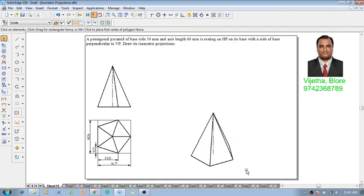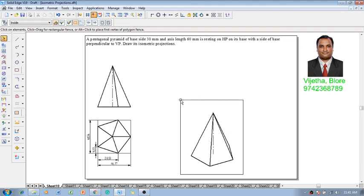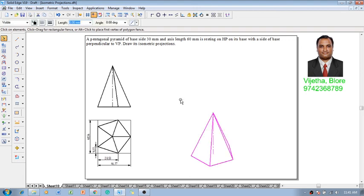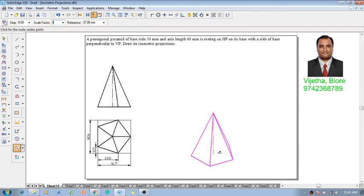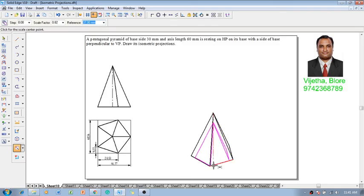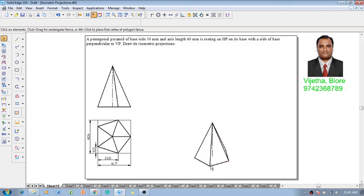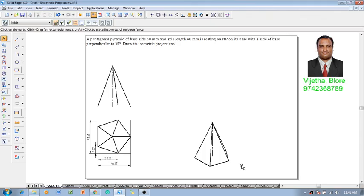One can see that the isometric view or drawing of this given condition is already completed. Now, using the scale command, we will reduce this to isometric scale, that is 0.8164. The isometric projection of the given problem is completed in all aspects.